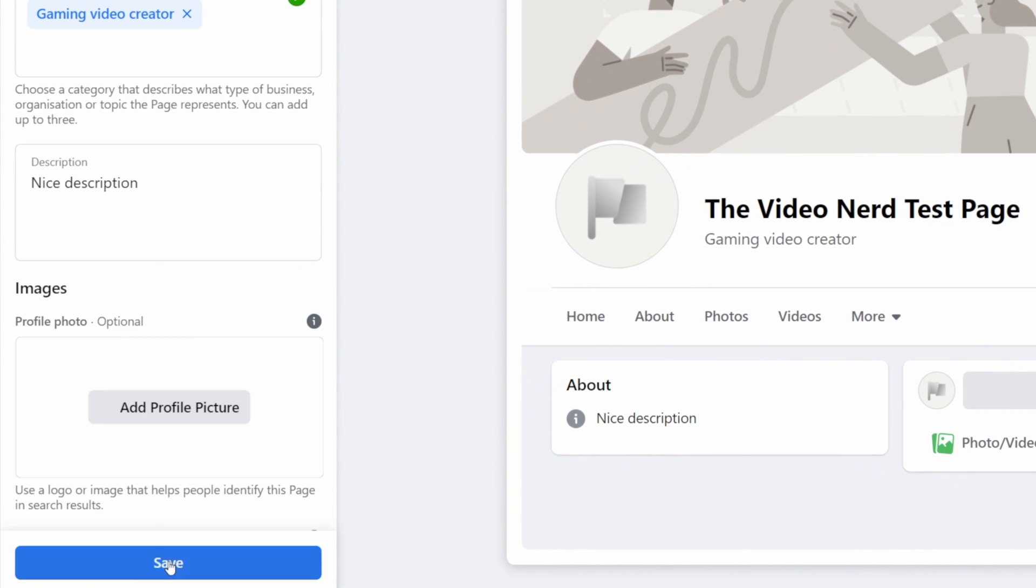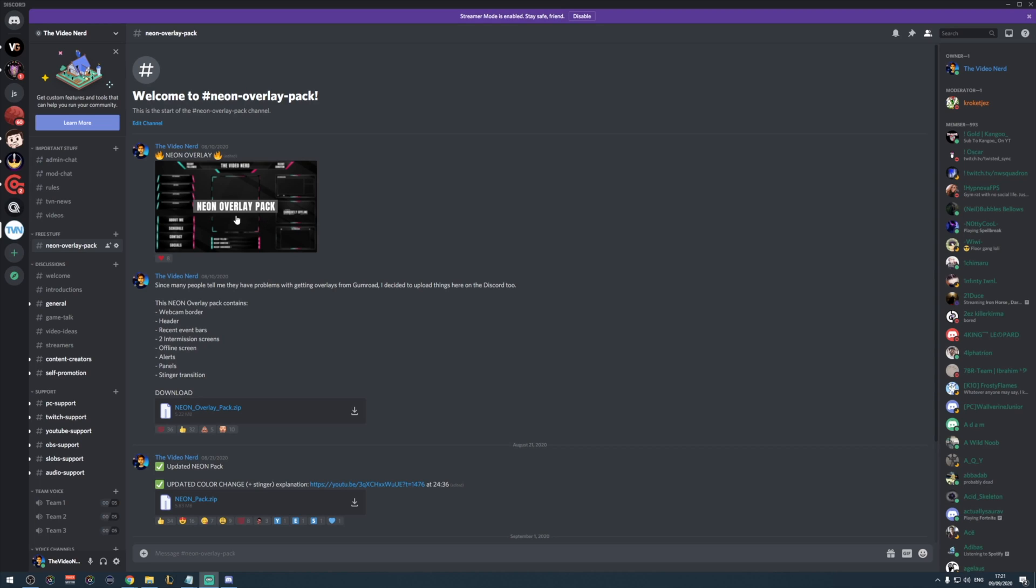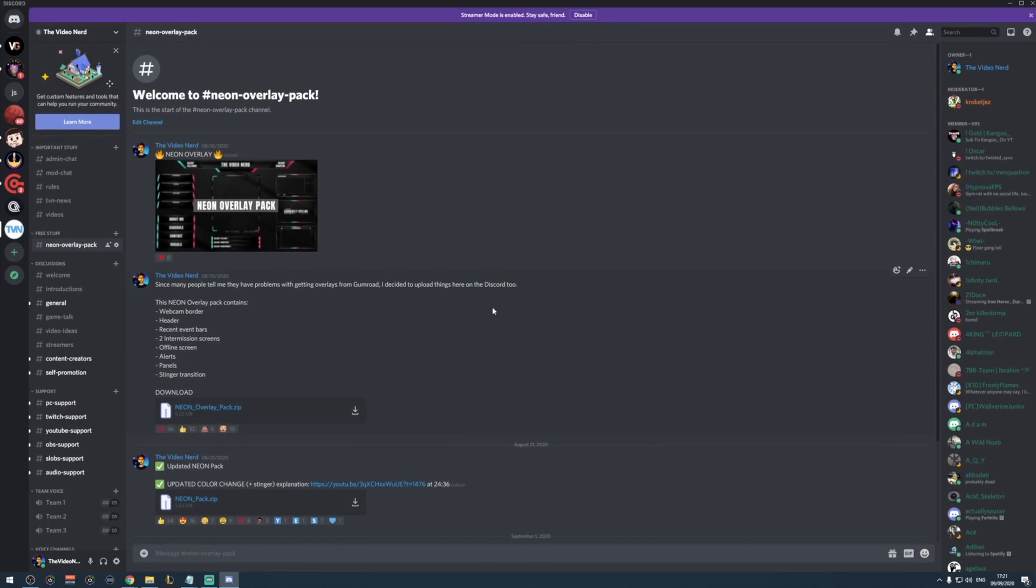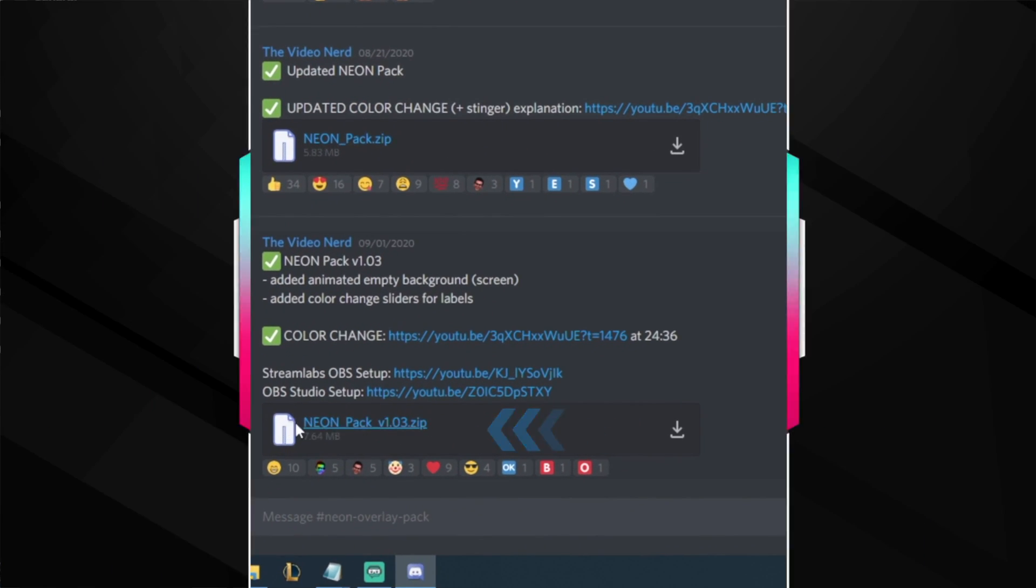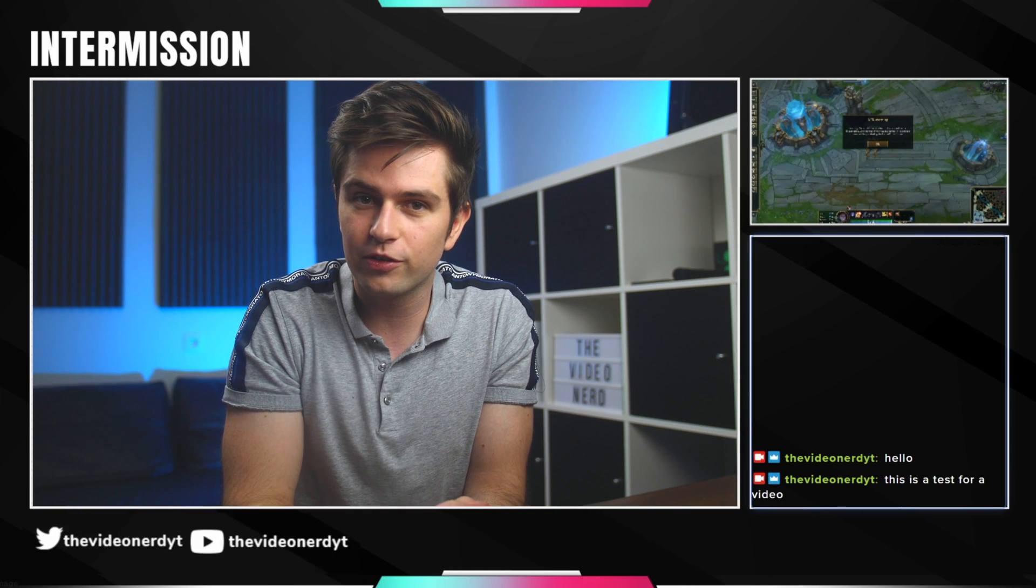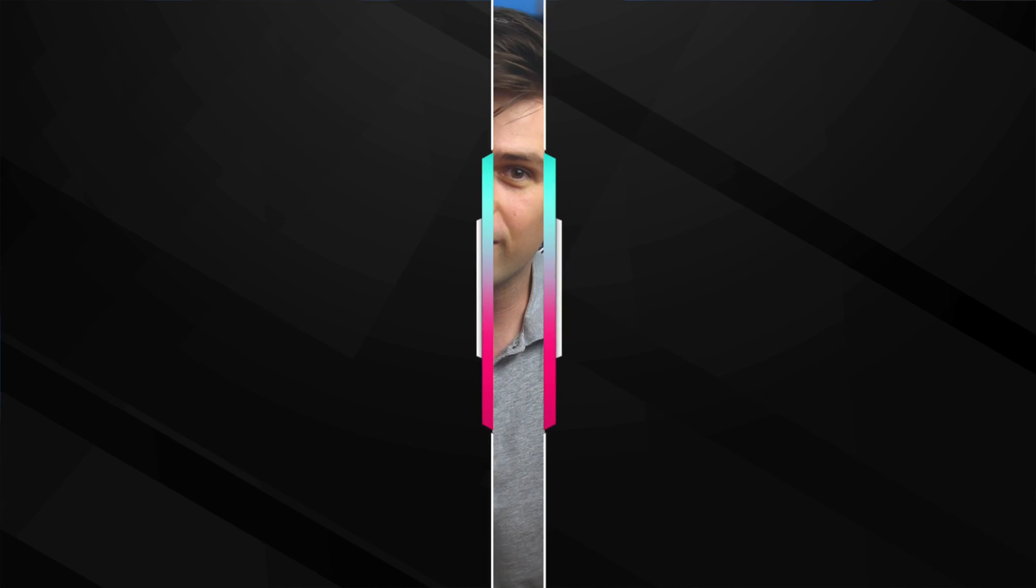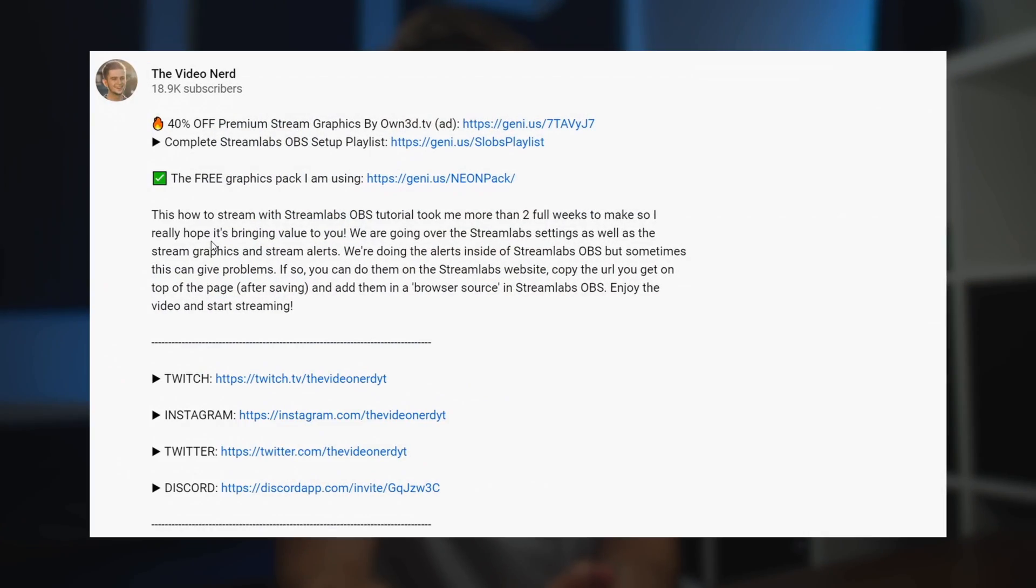You can see how it will look on the preview on the right. Now once you're ready, you click on create page and now they will ask you to add a banner and a profile picture. If you don't have that, you can always get my free neon overlay pack which you can find on my Discord. It includes all stream graphics you will need and it also includes social media banners and profile picture templates that you can edit for free with the online Photoshop editor called Photopia.